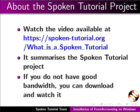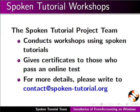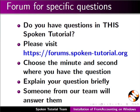The video at the following link summarizes the spoken tutorial project. Please download and watch it. The spoken tutorial project team conducts workshops and gives certificates. For more details please write to us. Do you have questions in this spoken tutorial? Please visit this site. Choose the minute and the second where you have the question. Explain your question briefly. Someone from our team will answer them.